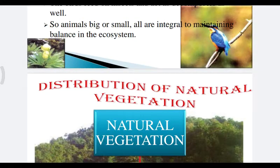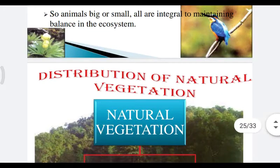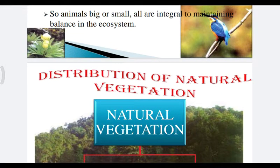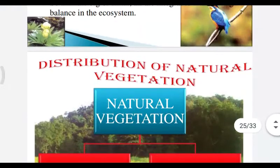The distribution of natural vegetation depends primarily on temperature and moisture. The major vegetation types of the world are grouped as forests, grasslands, scrubs, and tundra.